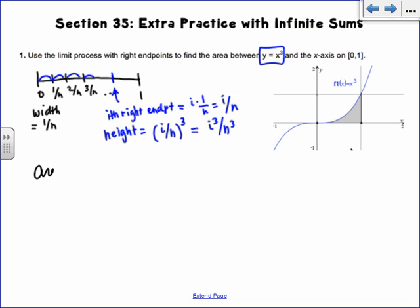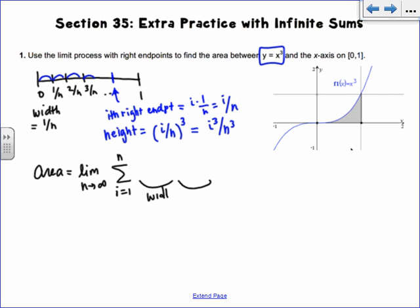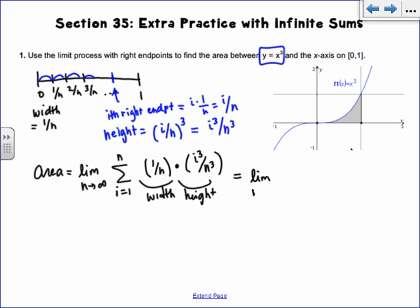That's enough to set up my area formula, which is always a limit as n goes to infinity. We have a sigma from i equals 1 to n of width times height for each rectangle — n rectangles. The width is 1/n, and the height comes from plugging in i/n: i³/n³. When I simplify, I get i³/n⁴, and I can pull out anything that doesn't depend on i.